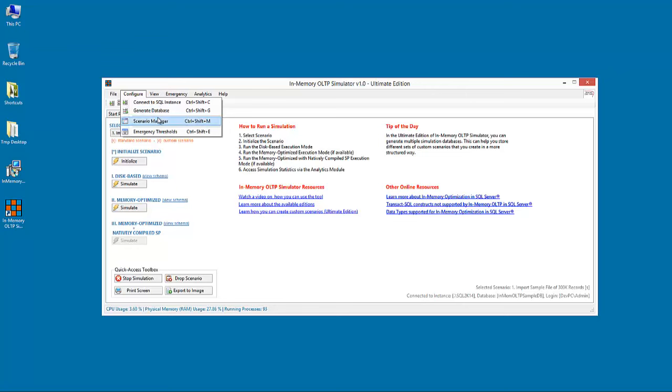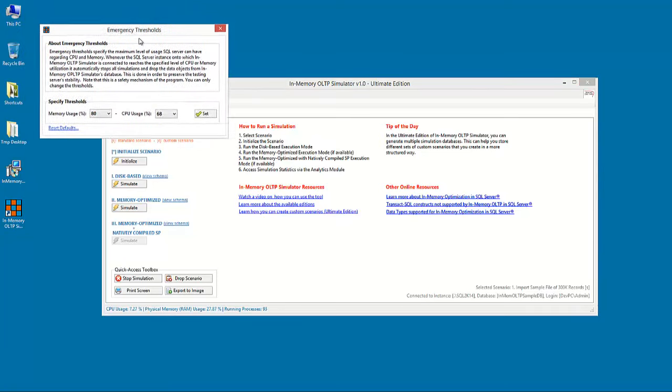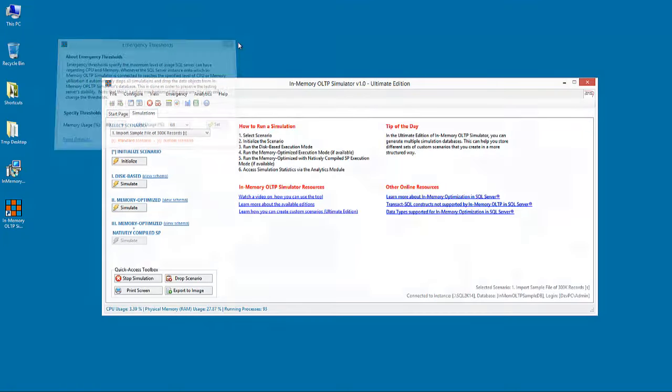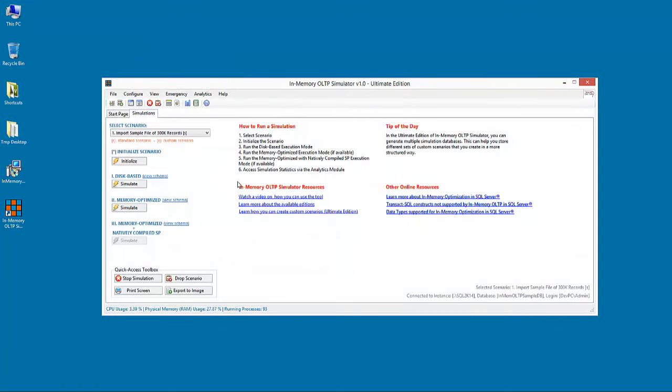A last but significant feature in the Configure menu is the Emergency Threshold feature. Here, you can set a maximum threshold for memory usage and CPU usage. During a simulation, the system is being monitored in real time. And if any of these thresholds is reached, then the simulation is automatically stopped. This is done in order to prevent the system from getting unstable.